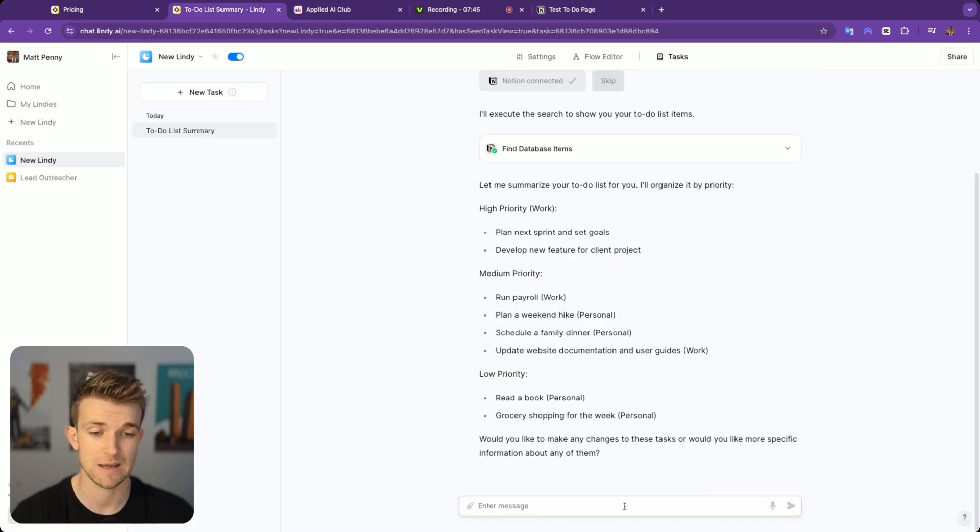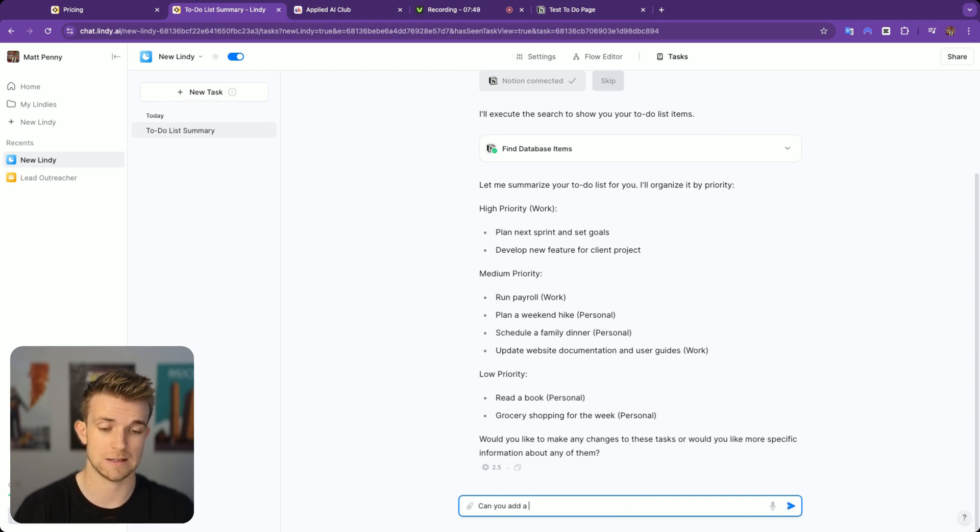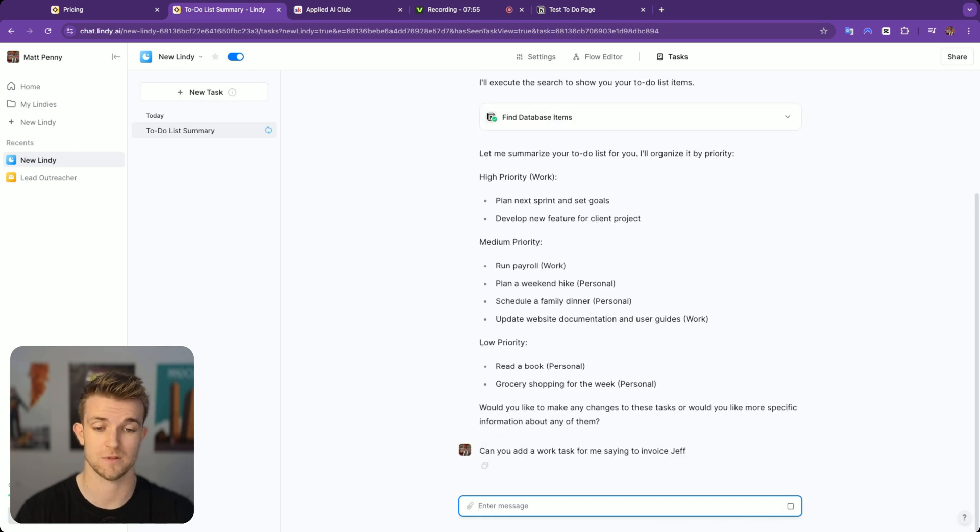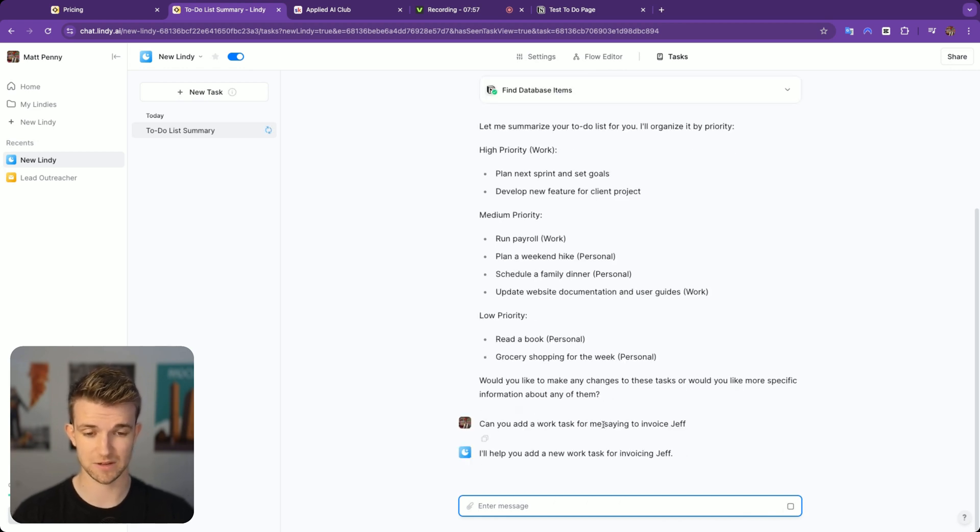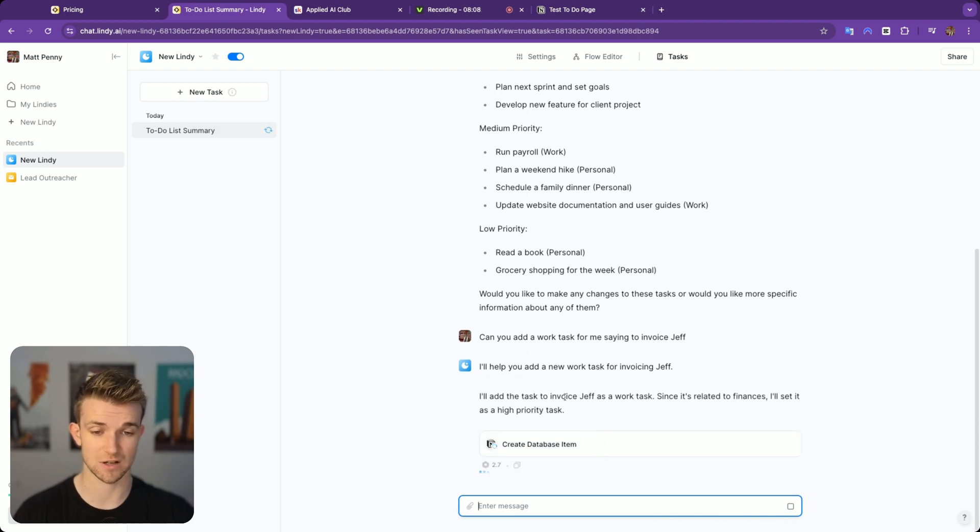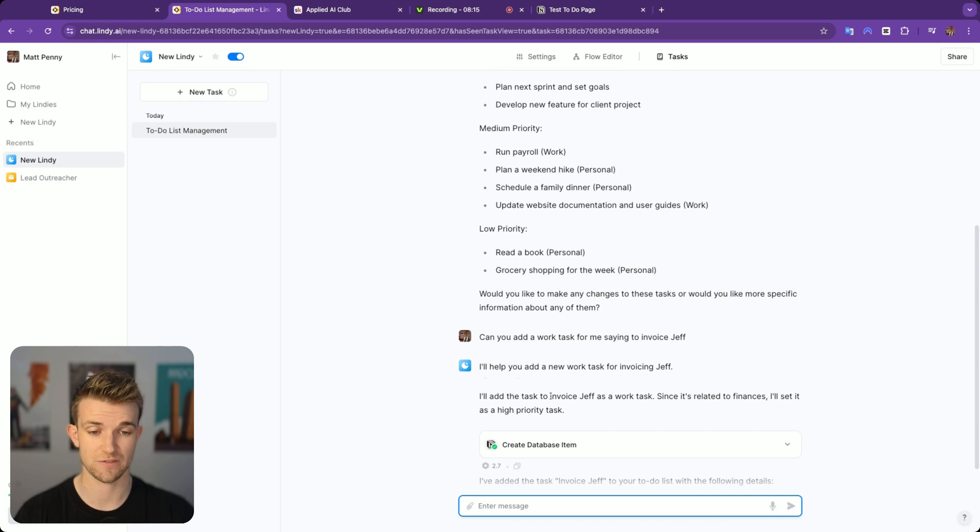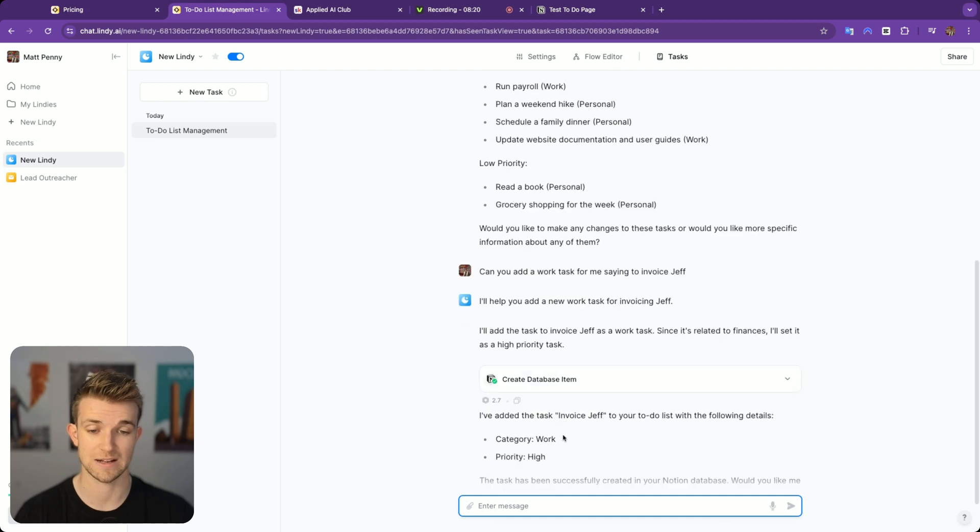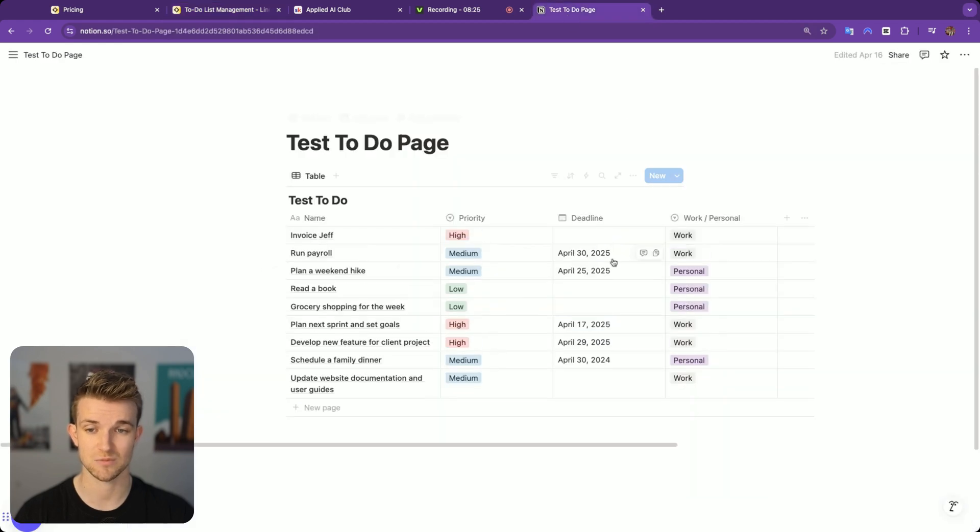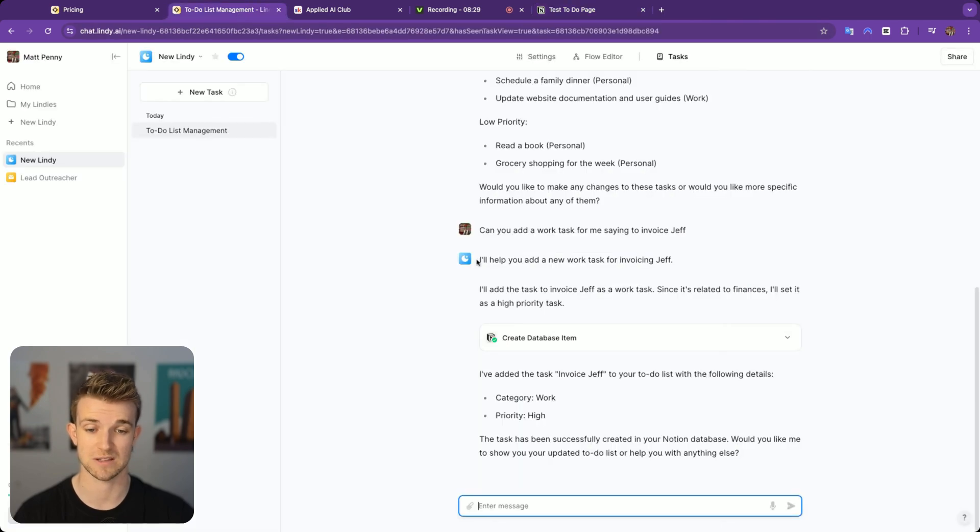If we have a look at Notion itself, you can see these are correct. Those are the correct jobs here. We can go back over and say, can you add a work task for me saying to invoice Jeff? I'll help you add a new work task for invoicing Jeff. I'll add the task to invoice Jeff as a work task. Since it's related to finances, I'll set it as high priority and it's created that database item. It's very chatty, as you can see.